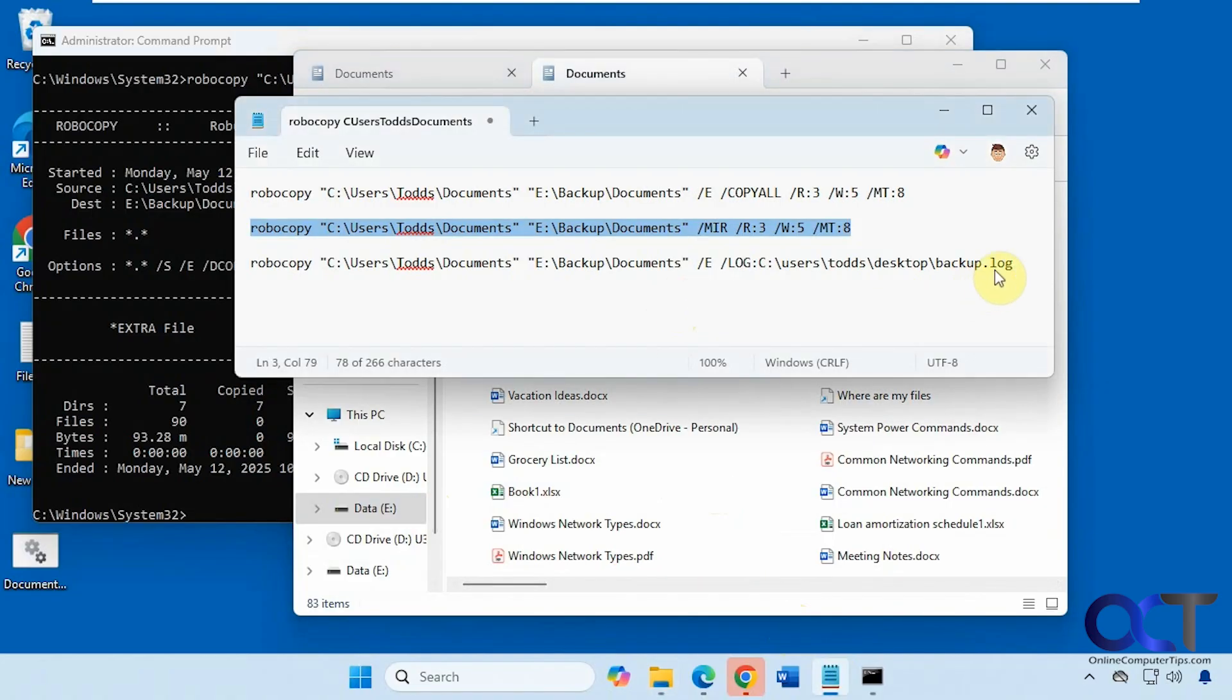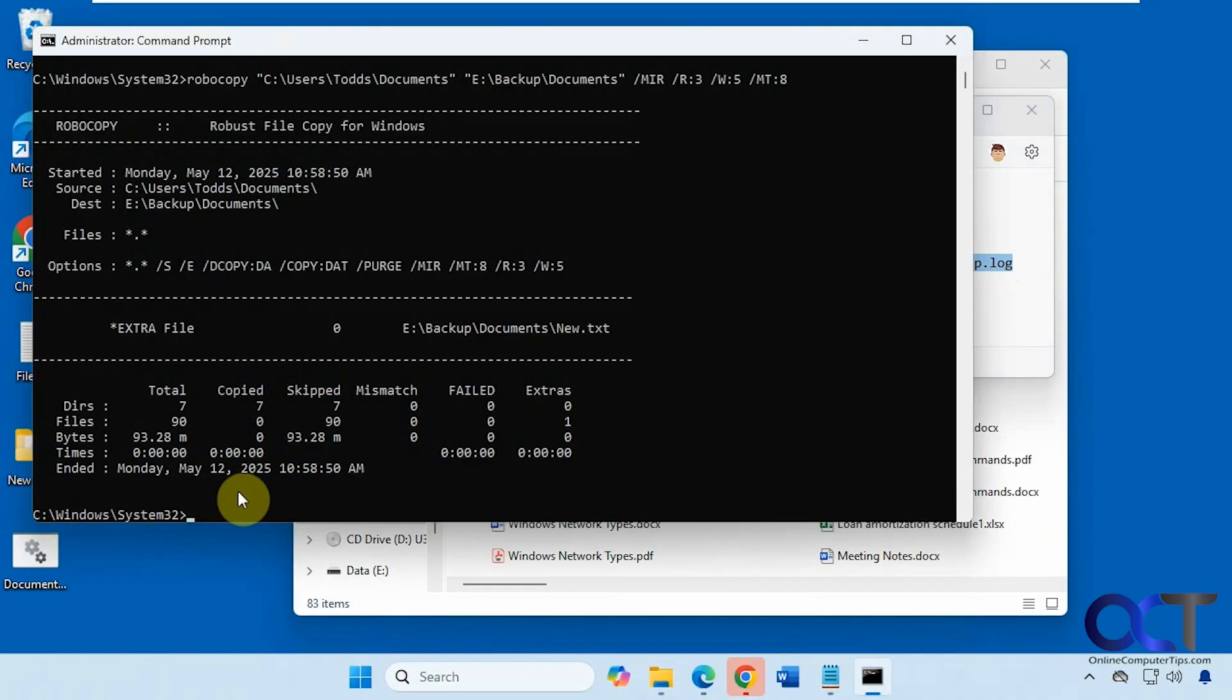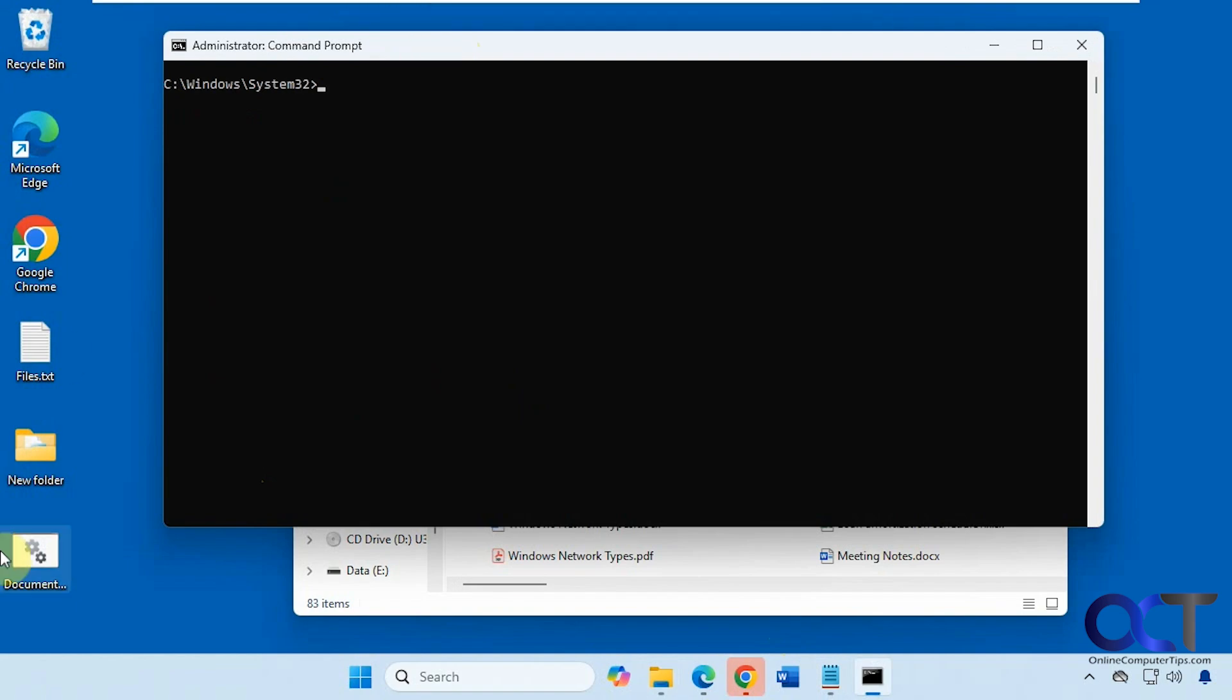So now we're going to make a log file here just by running a simple backup and checking out the log file. Let's clear the screen again. We're going to put the log file on our desktop here.